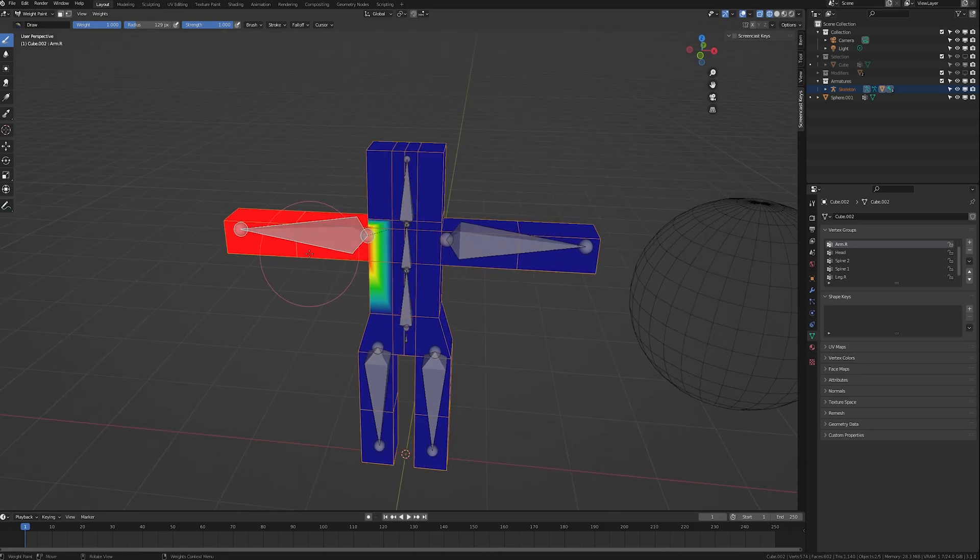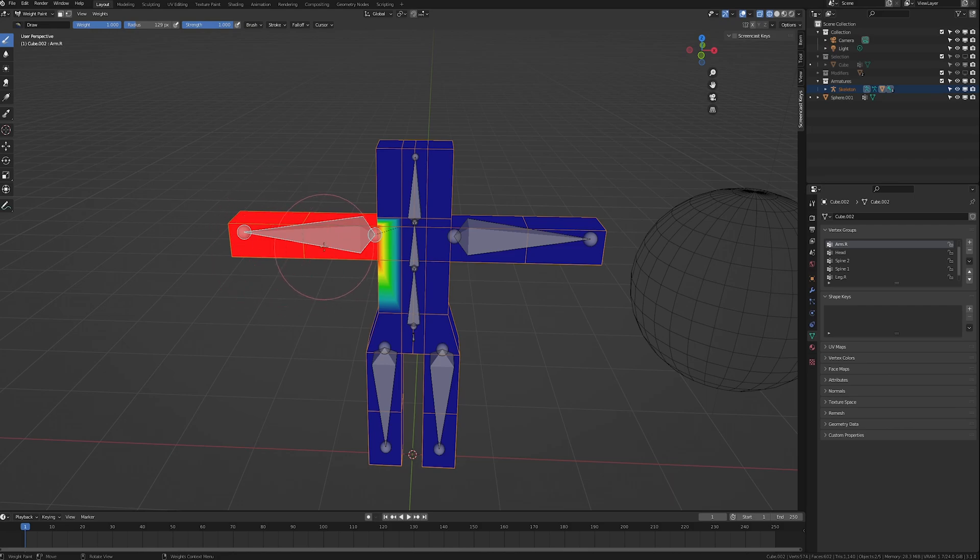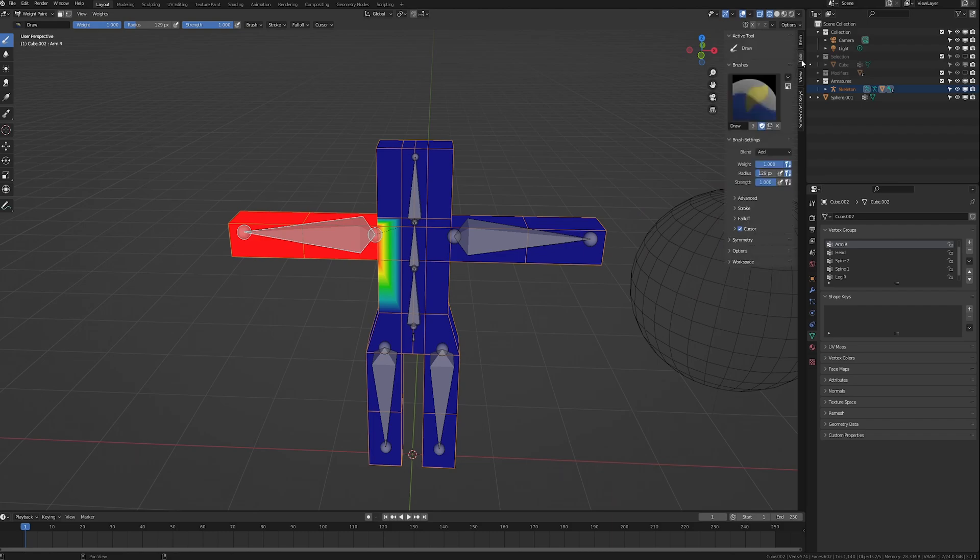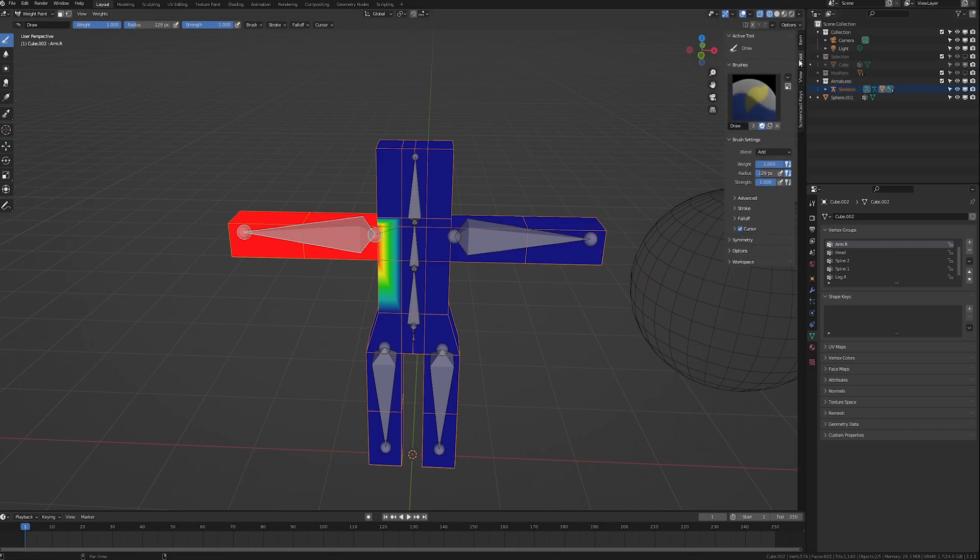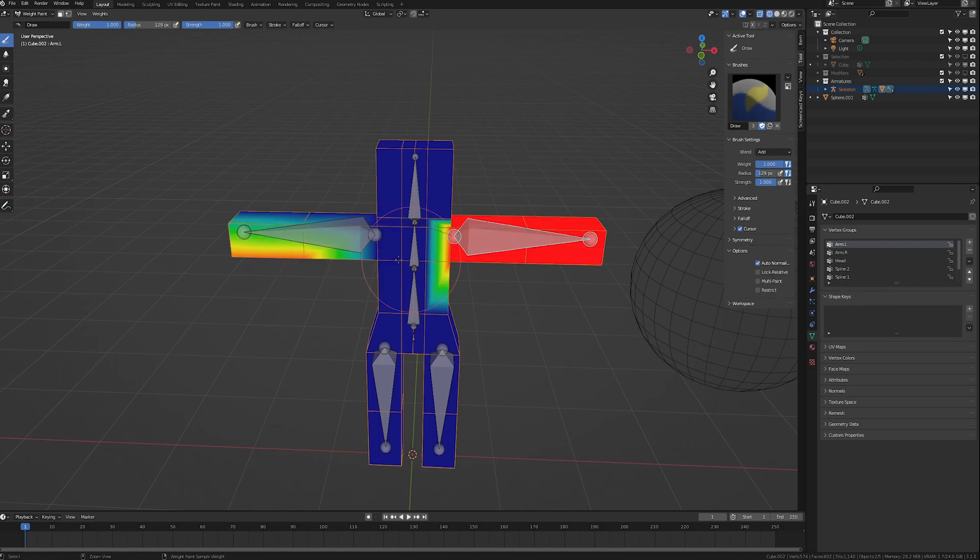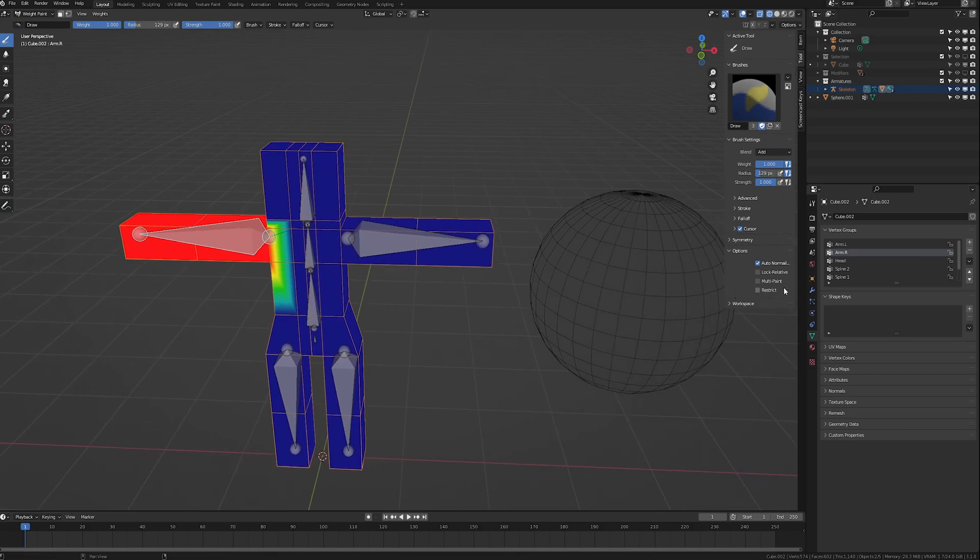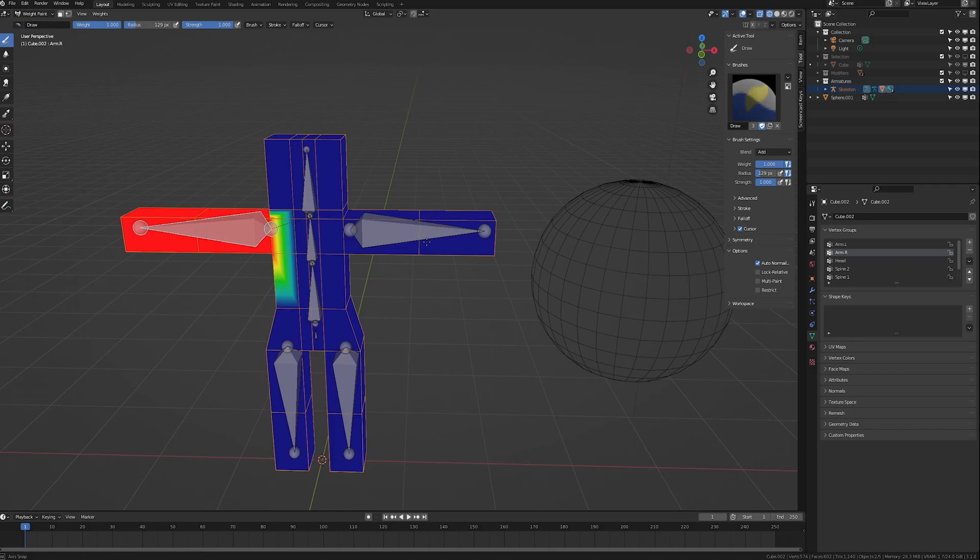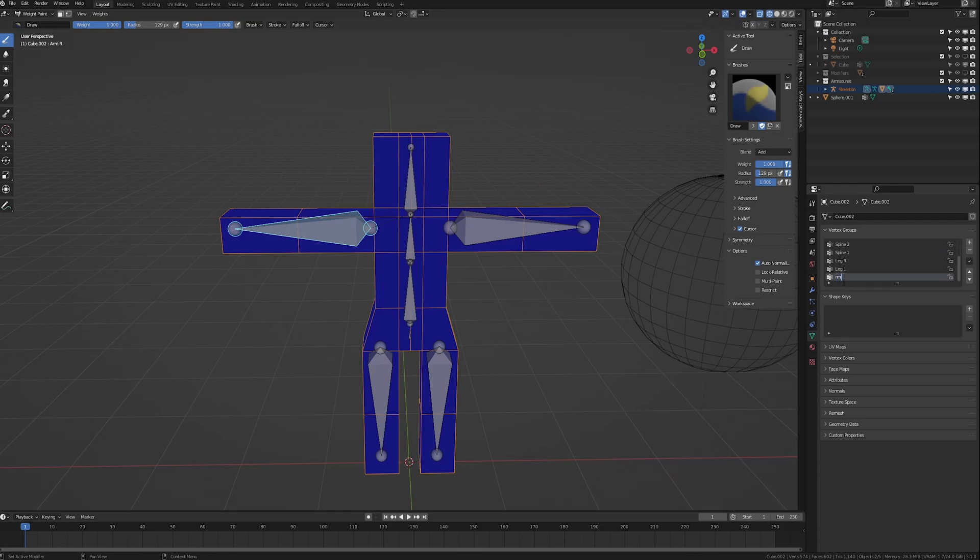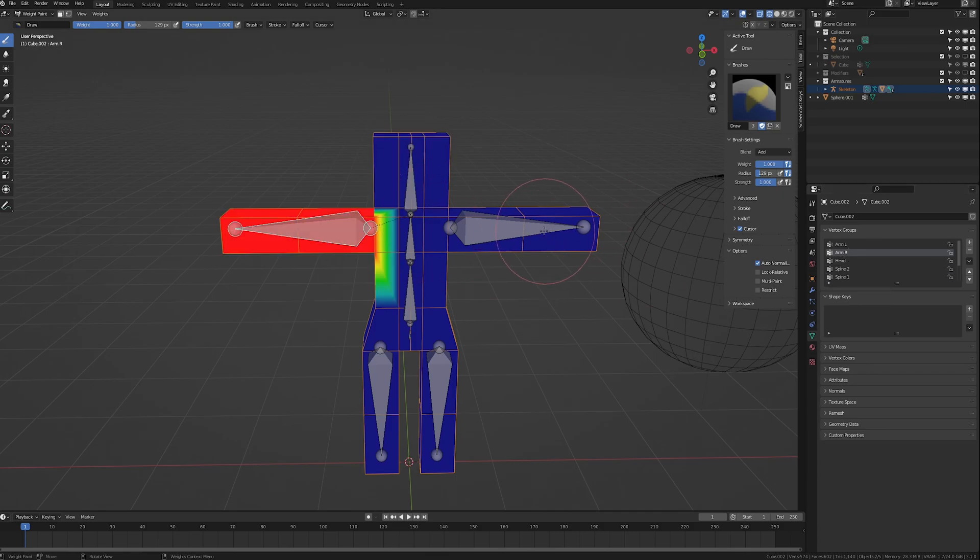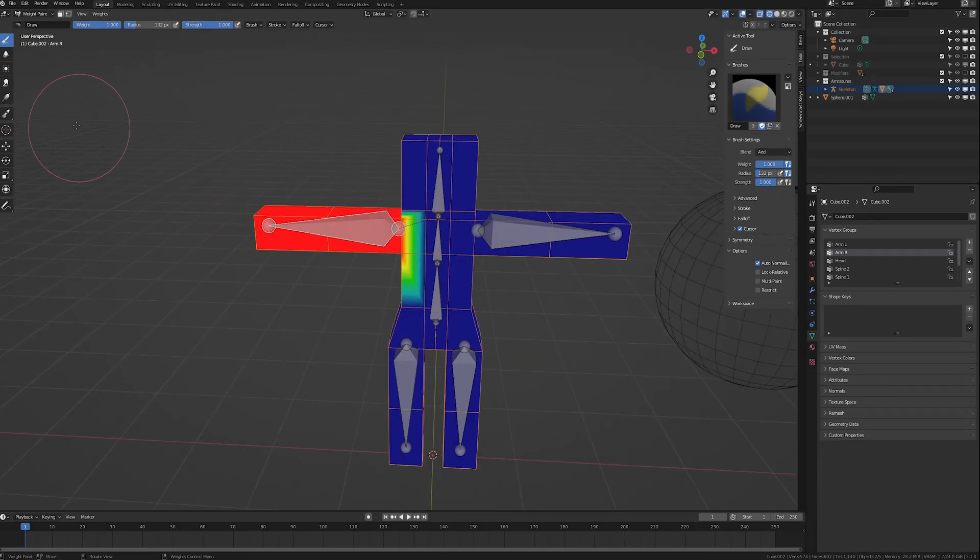So if we select our arm bone, so this is the bone that we want the weight to be on. Thankfully, weight painting has a function that is called auto normalize. So we go to tool over here. And if you can't see that, press N on the keyboard, click tool, go to options. And right here it says auto normalize. And what this will do is this is only for armatures. Auto normalizing will not affect any groups that do not share a name with a bone. So if I add a random group here and just call it RRR, this group will not be affected by the auto normalizing at all.